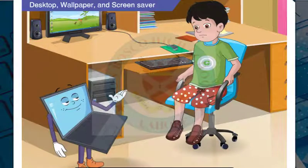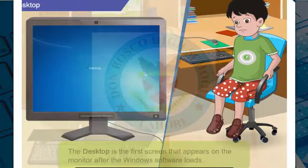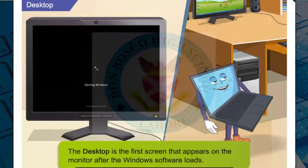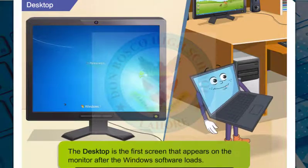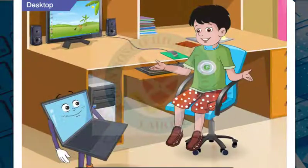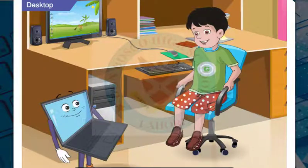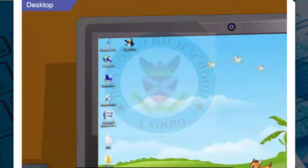Let's first recall what a desktop is. When you switch on your computer, the first screen that you see after the Windows software has loaded is the desktop screen. The desktop contains small pictures that have names.